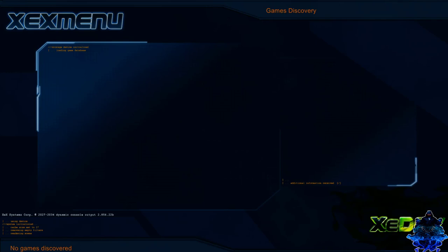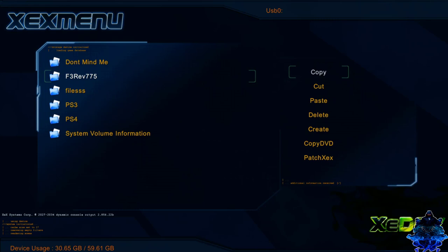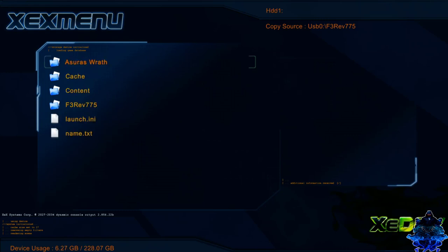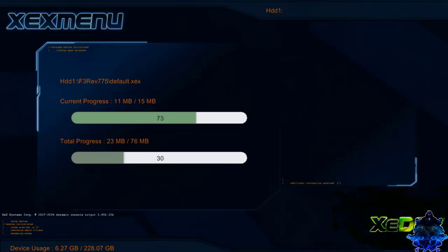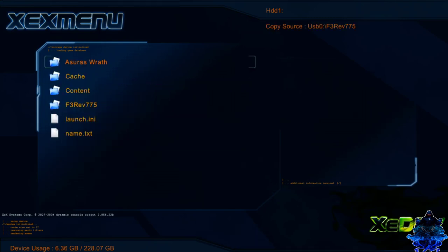When we are on X menu, you want to press the right bumper. Then go down to the F3 rev V775. This is the freestyle dash. So press Y. Press A on copy. Press X. Go down to HDD1. Press A. Now go ahead and press Y again. Go down to paste. Press confirm. I had the folder there before, so just overwrite it. Alright. So now we can go ahead and remove our USB stick from the Xbox. We don't need the USB stick in the Xbox anymore.